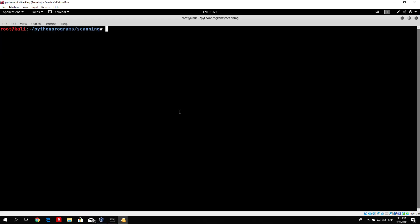Hello everybody and welcome back. In this video we will code our vulnerability scanner. What we'll be doing is we'll actually perform the same port scanning while retrieving the banners from the open ports. And after that we want to add a function which will check those banners with a text file that contains vulnerable software banners.